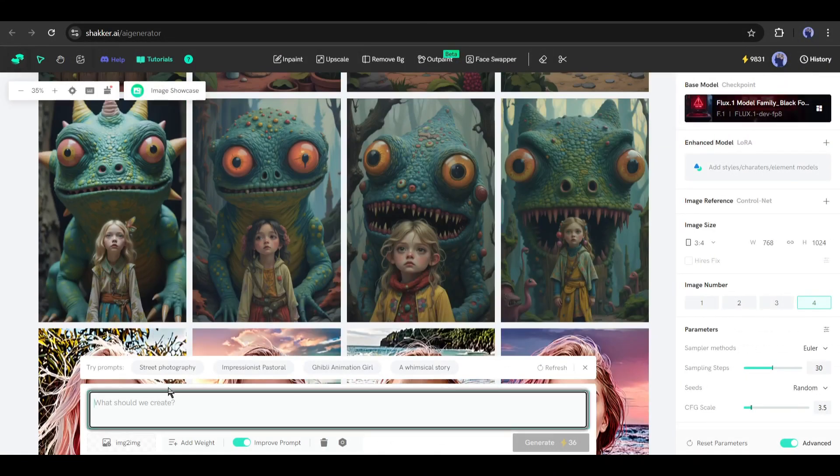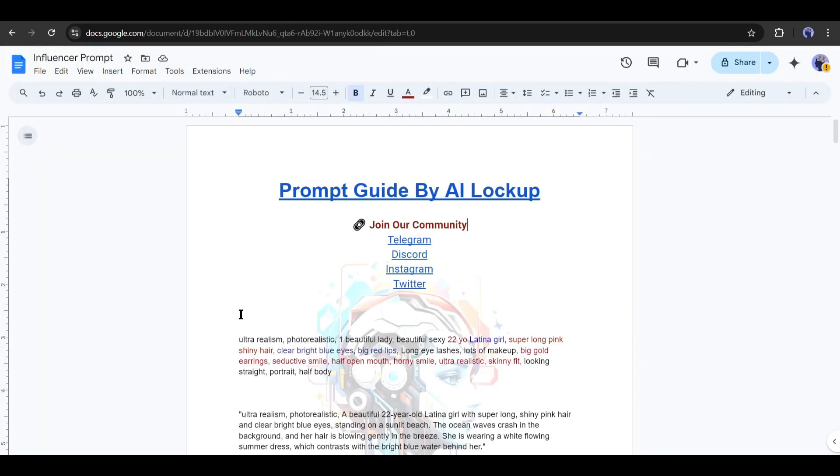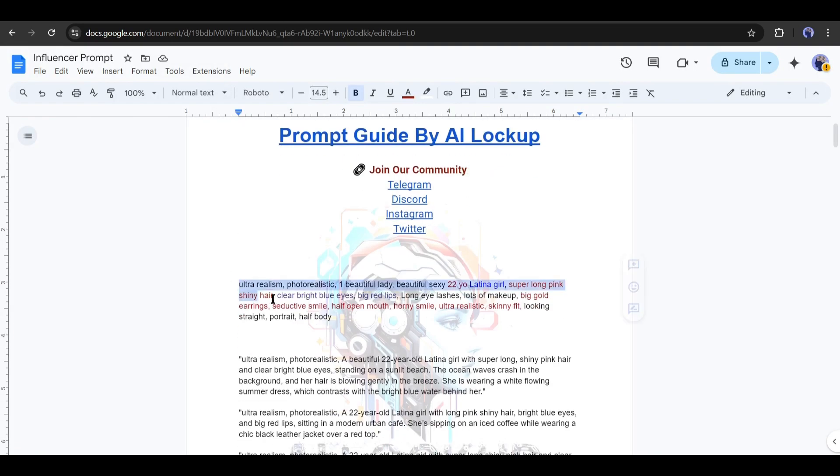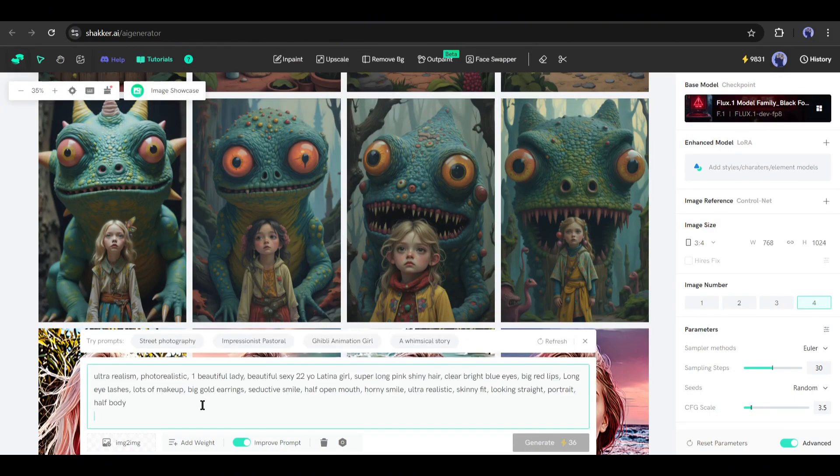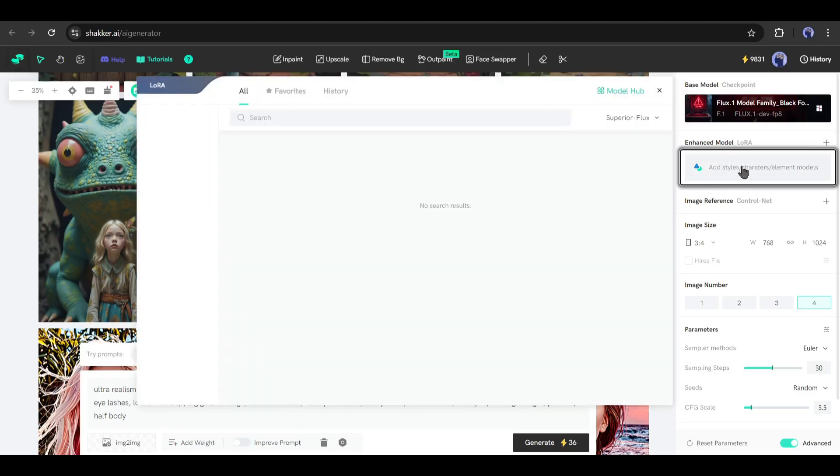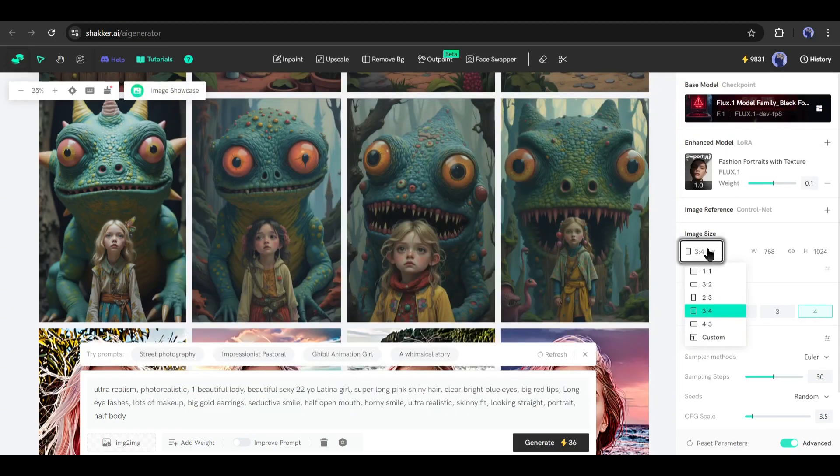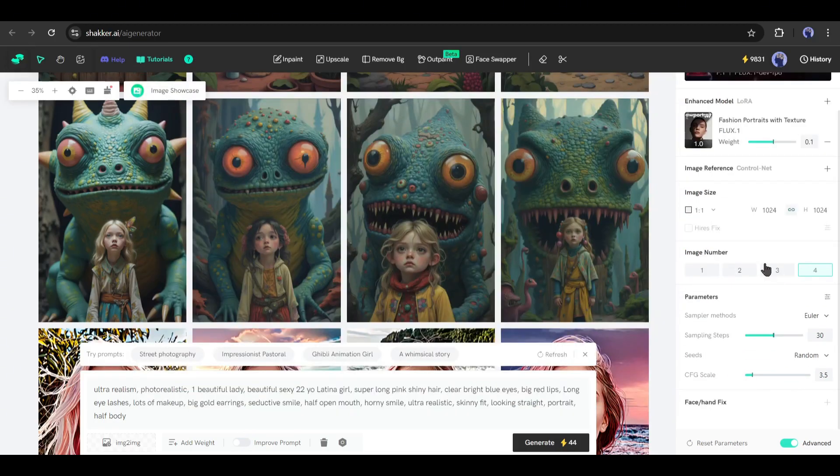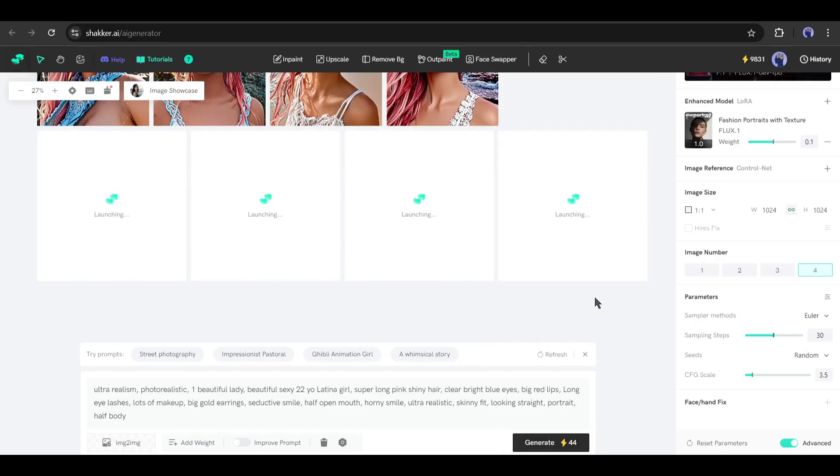Here in this prompt box, we have to enter the prompt. I am entering a ready prompt. You can access the prompt along with an additional 100 prompts from our Telegram channel. After entering the prompt, come to the settings from here. Now you can add LoRa, a reference image, image size, image count, and other advanced settings. Give proper time here. Once everything is set, hit the generate button and then wait some time, as it will take a little while to generate the images.